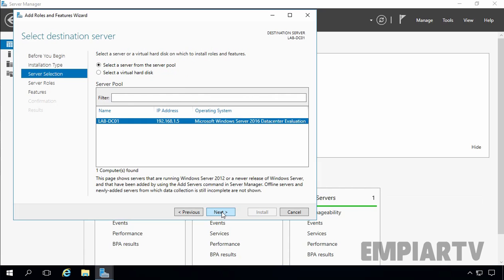On this console, you have to select the destination server on which you are planning to install the server role. In our case, we are planning to install Active Directory Domain Services role on the local server. That's why I am going to select the local server, which is lab-tc01. Let's click on Next.